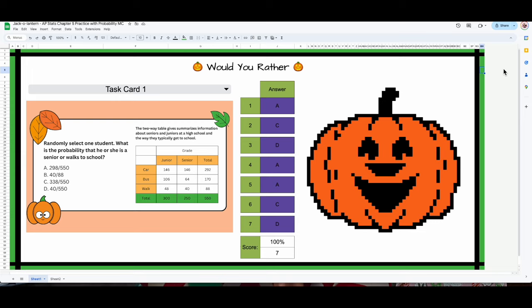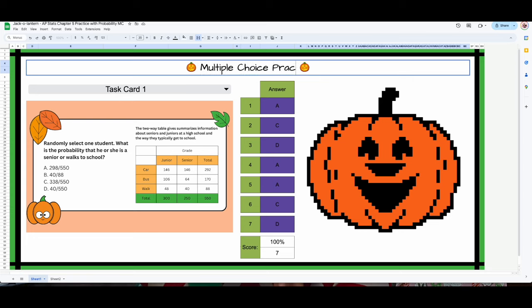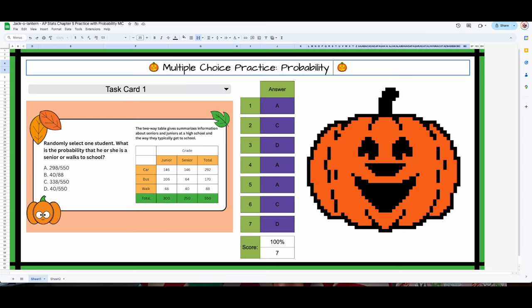The last thing I need is my title. I'm going to add a title — this is an actual activity, so: Multiple Choice Practice — Probability, Chapter 5.